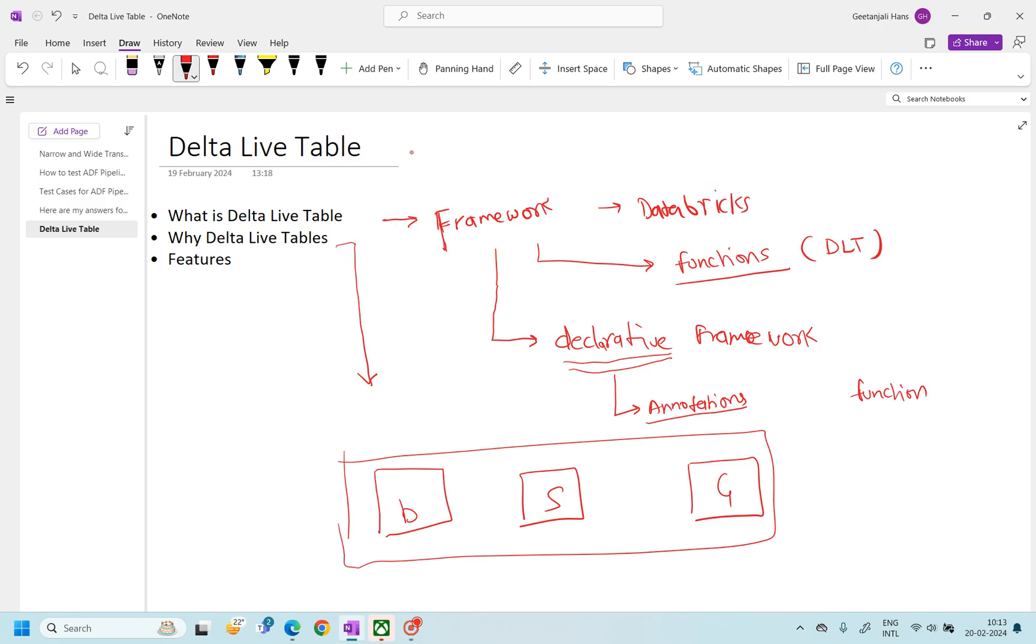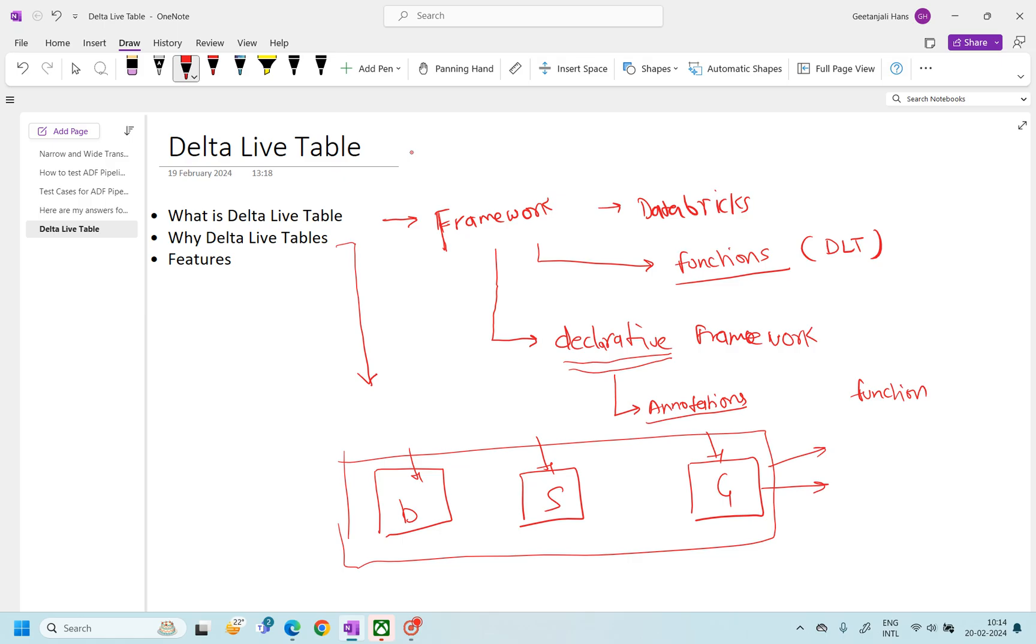So till now, what we were doing - we are generally creating one notebook for Bronze, then for Silver, and then for Gold. Maybe you use data warehouse or whatever it is, but there is one layer Gold, and then on top of this, you provide the Power BI reports or you will give this data for AI and ML. But the problem here was that we are creating multiple notebooks to handle such things.